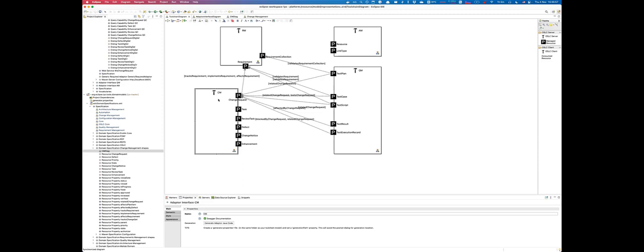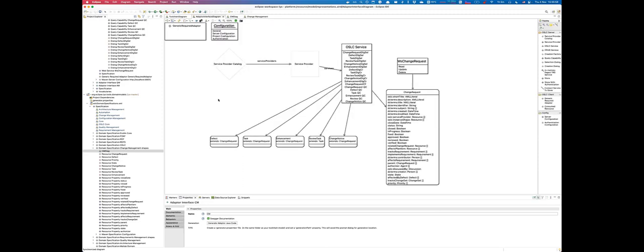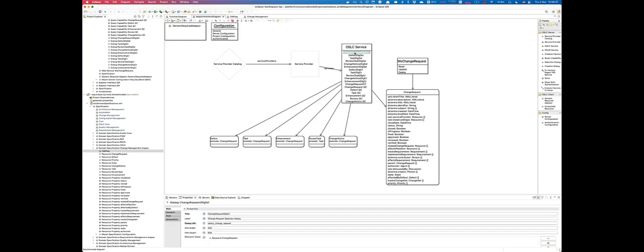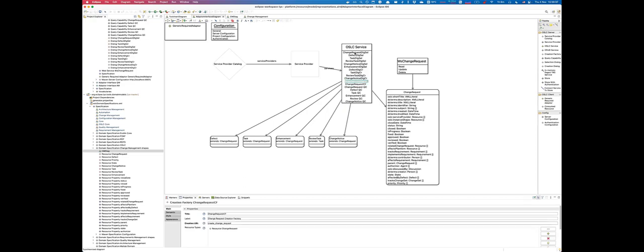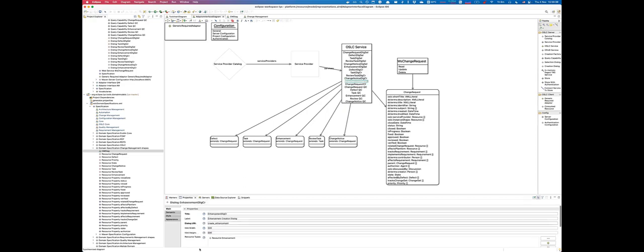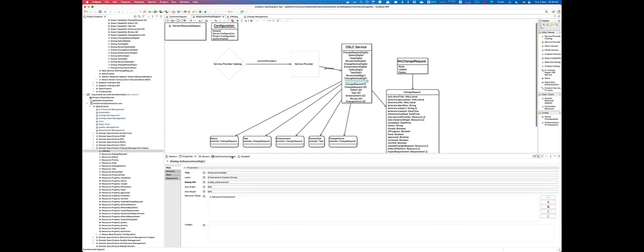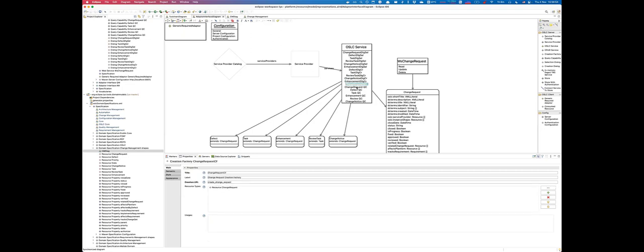Let's start with CM server implementation. It begins looking like a standard OSLC meta model showing the service provider catalog containing multiple service providers, and each service provider having a number of OSLC services exposed on it against certain resources. As you see for the reference implementation of the change management server, we've added a number of selection dialog, creation dialogues. Each service has properties that allow you to customize the behavior of this specific service, and most of those properties are fairly self-explanatory. We also have a creation factory for change requests and query capability for individual resources.